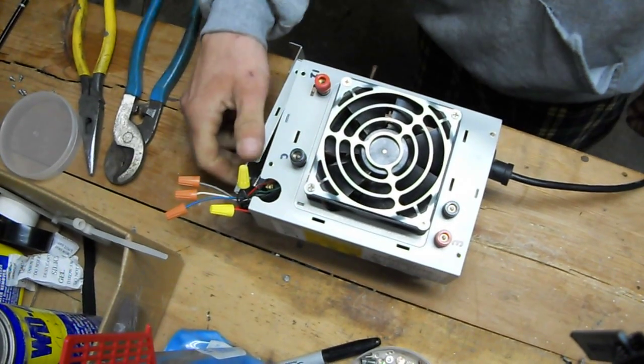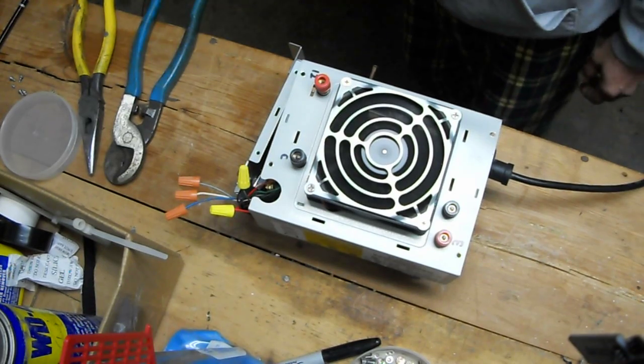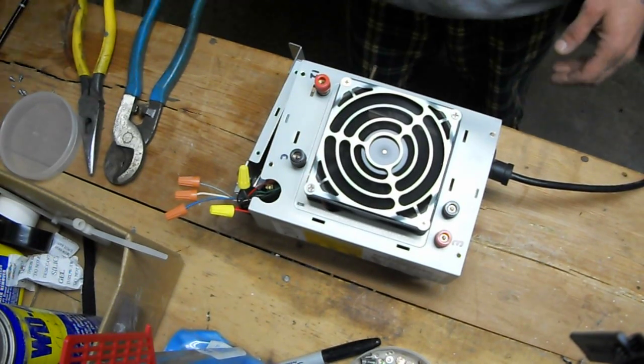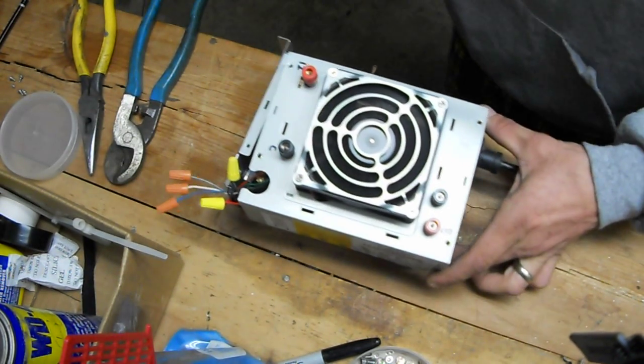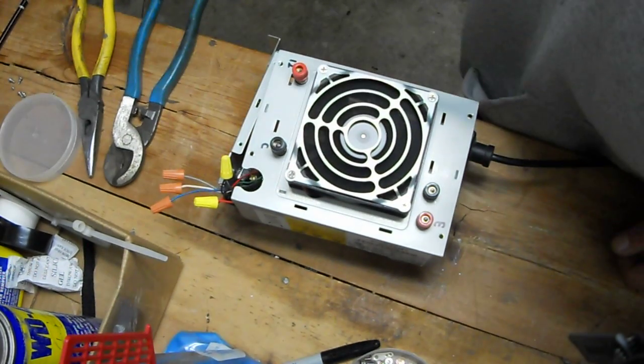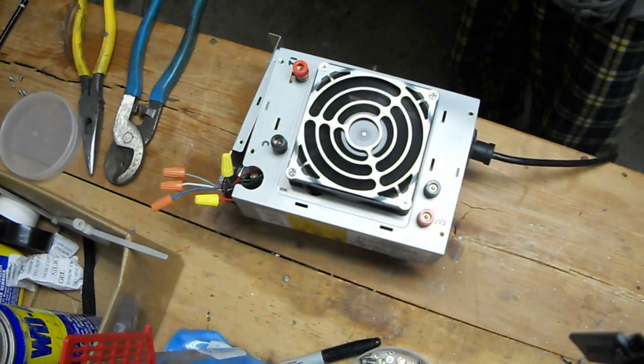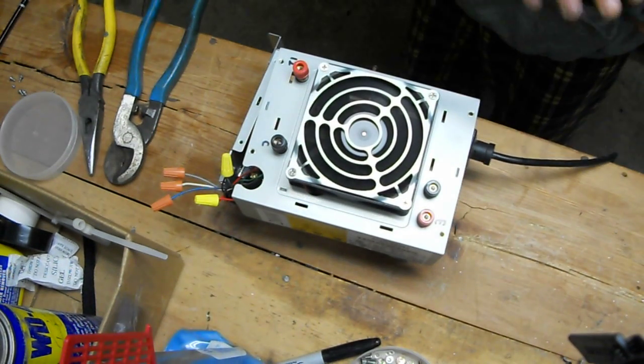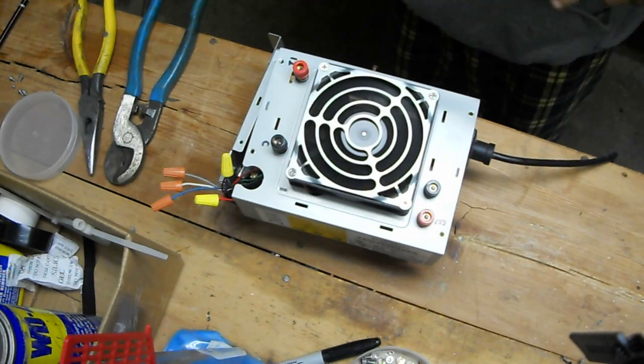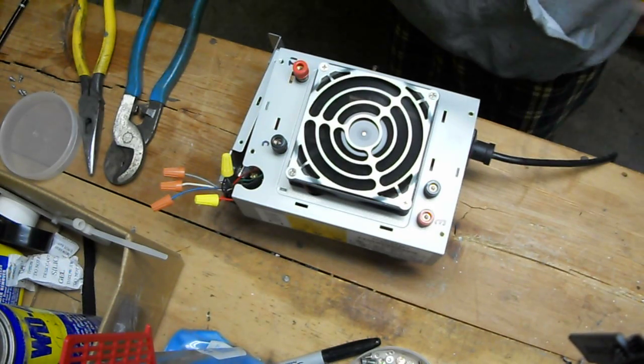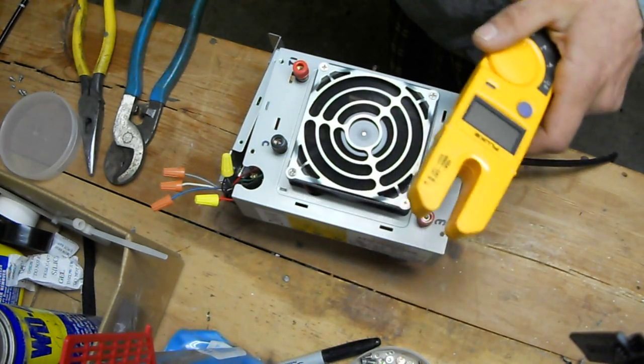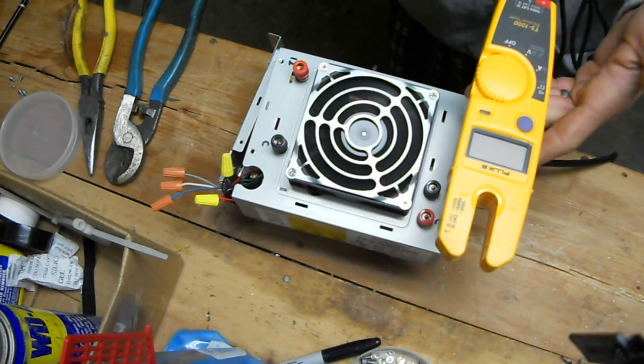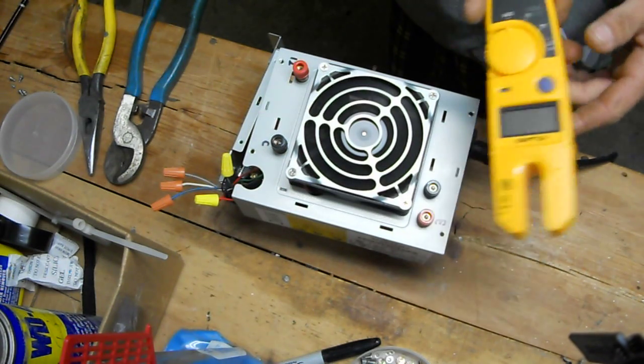I'm going to turn it on. Fan comes on. Let's see if that's in frame. Alright. My Fluke meter, it's the T5-1000 electrical tester.